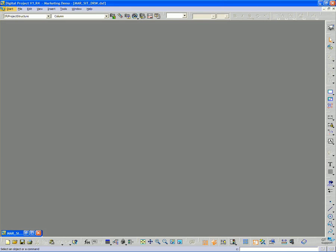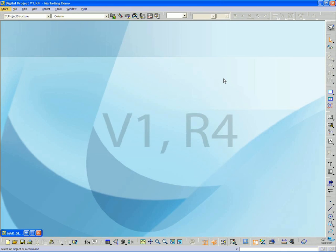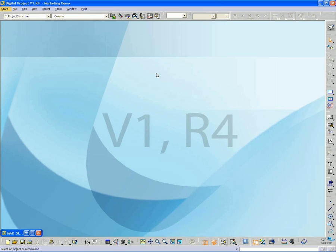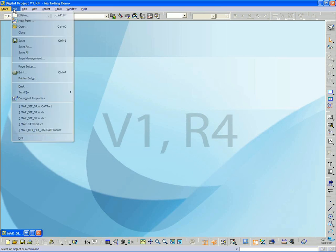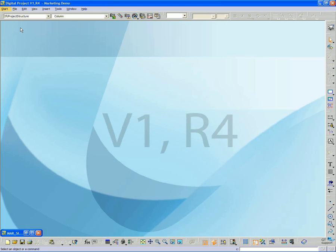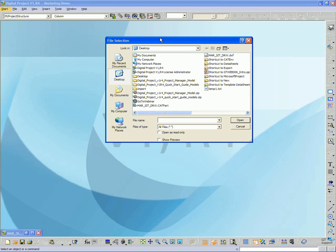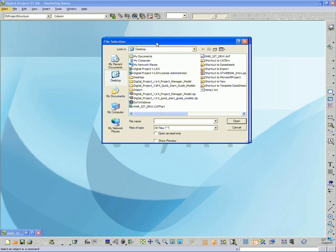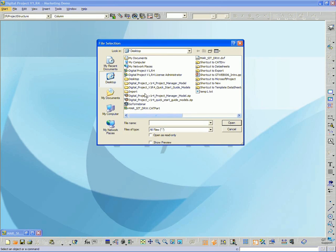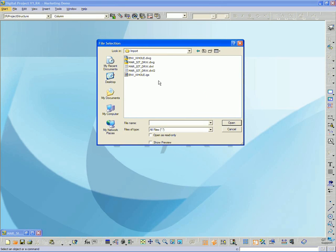Now, the next thing that I want to look at is bringing in 3D information. So if you're working in any other 3D software such as Rhino, you can save that file out as an IGIS file and then open it up in Digital Project. So I'll go to file open, and I'll open up this file that I've created for myself.